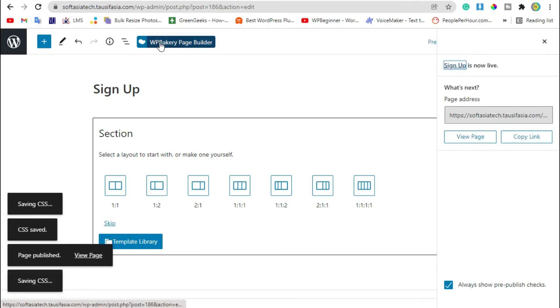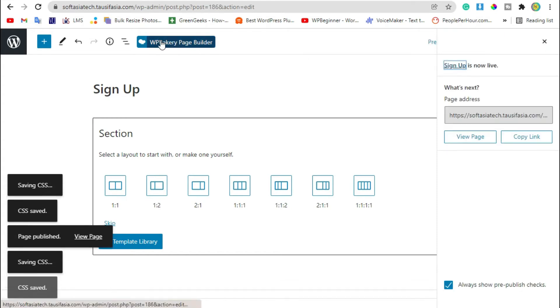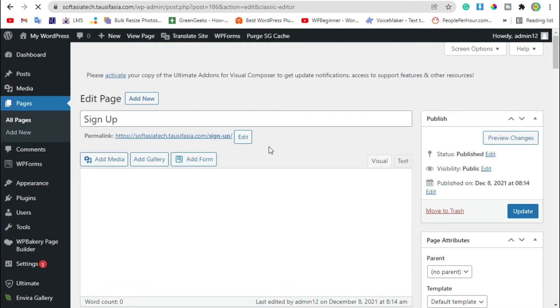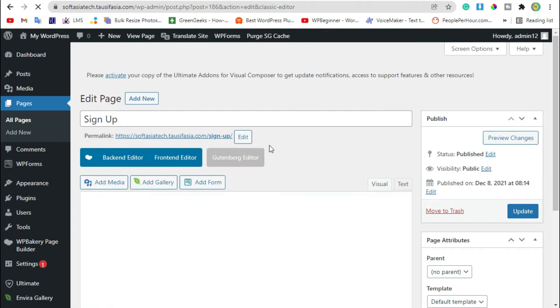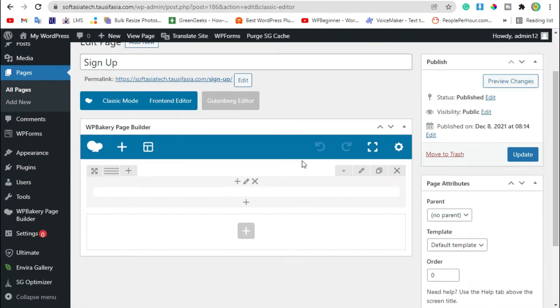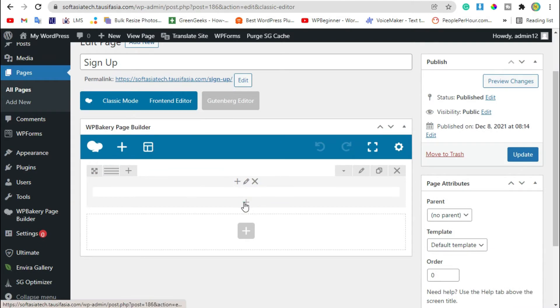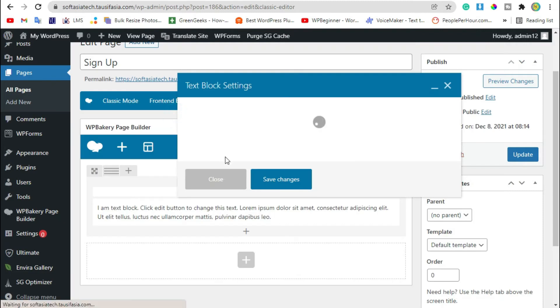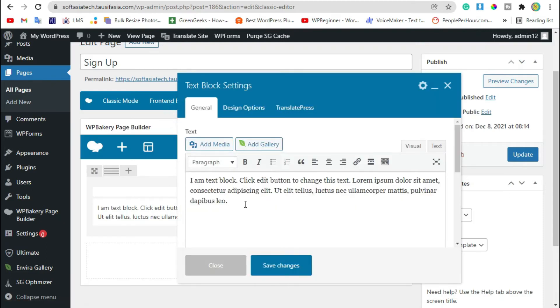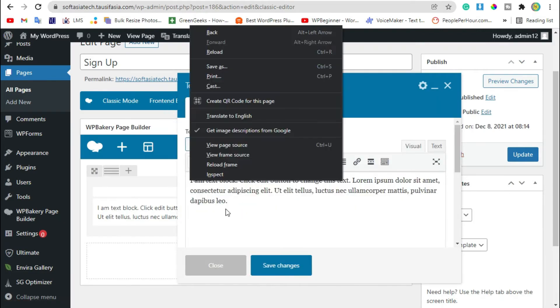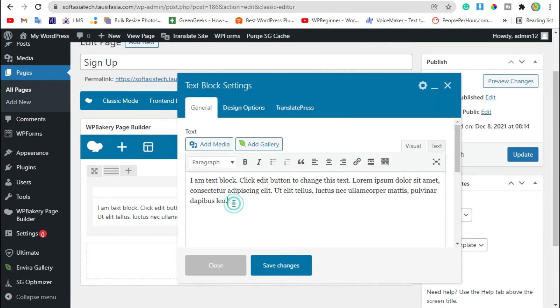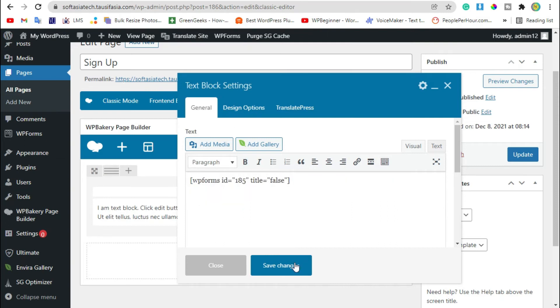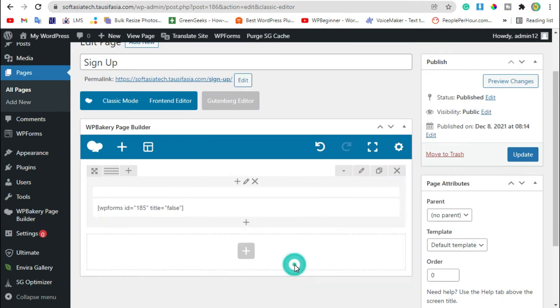Now click on WP Bakery page builder button. After this, click on backend editor. Click on plus button and add text block. Now paste your shortcode here and save changes.